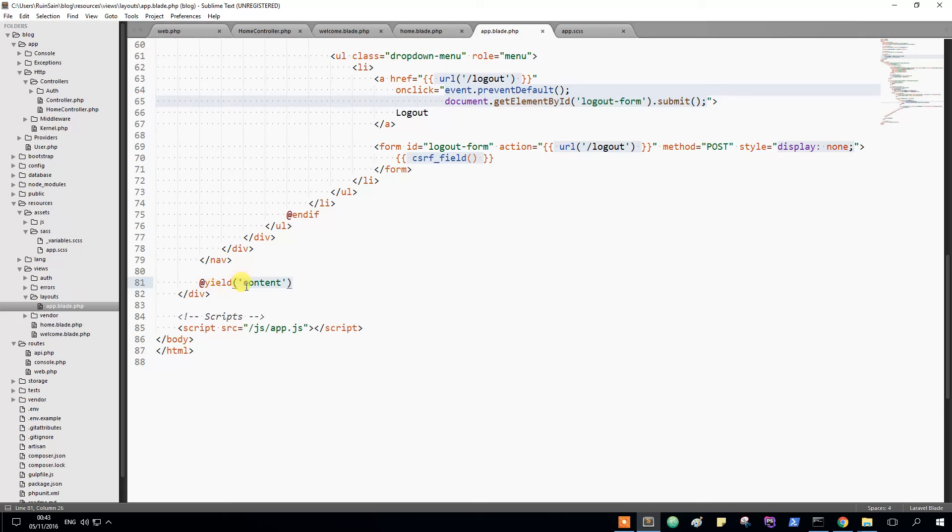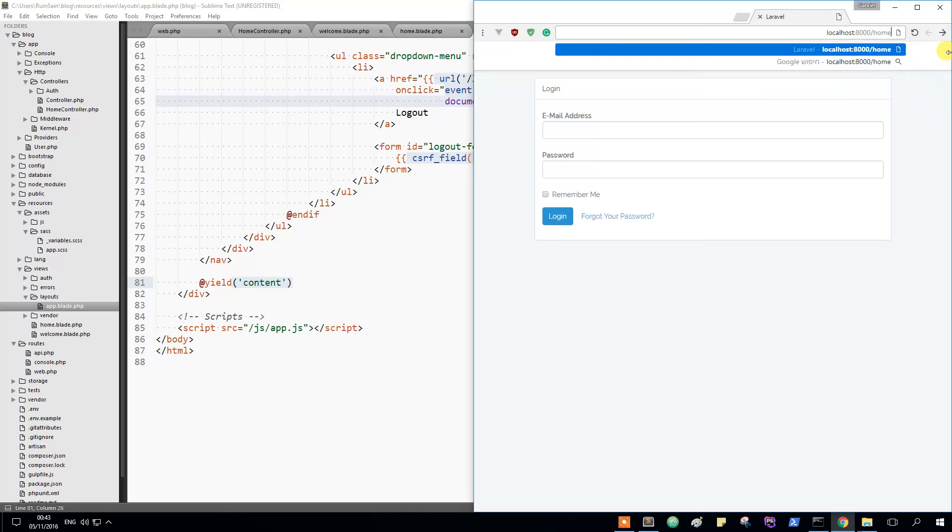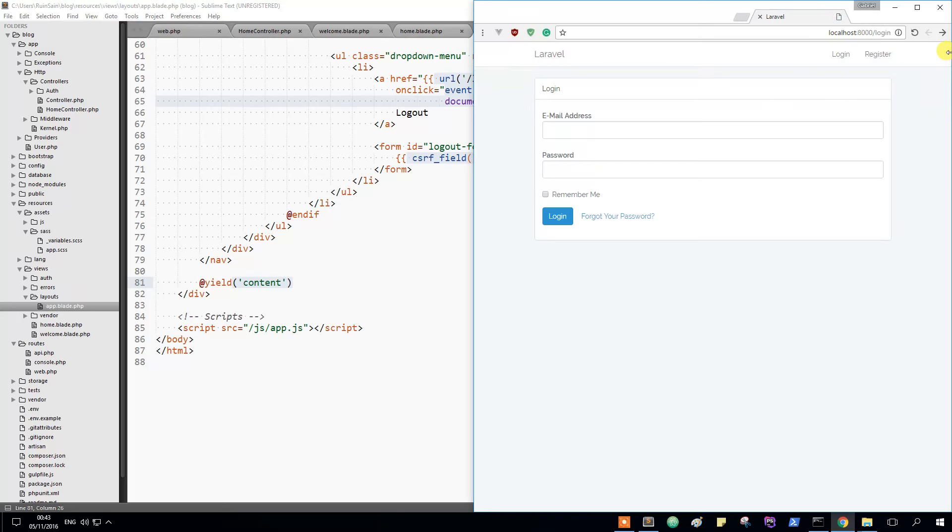But basically right now if I go to slash home like so, it will give us the login option. It will automatically redirect us because we are not logged on and this is a very easy and important step.